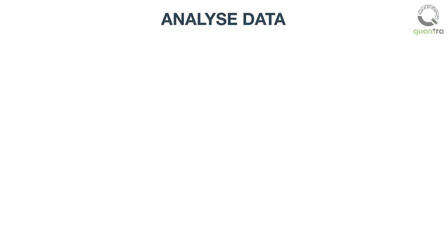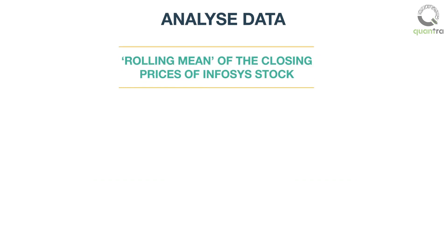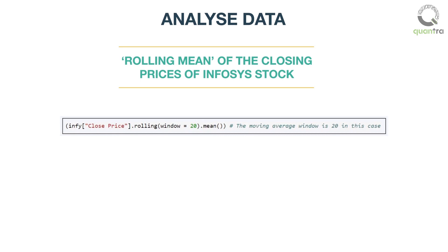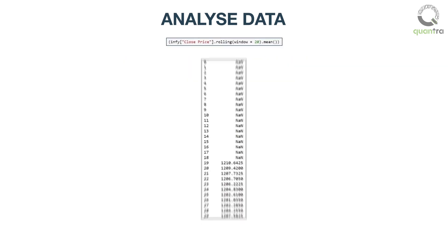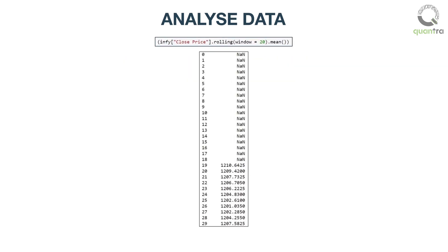Further one can run functions on a chosen column of the data set. Say you want to find the rolling mean of the closing prices of Infosys stock. This can be achieved by a single line of code. Here we have taken infi data frame and call the rolling function with parameter as window equals 20, and then calculate mean using the mean function.